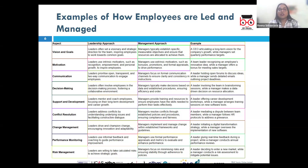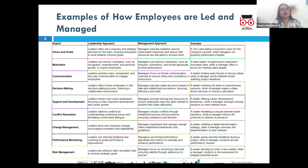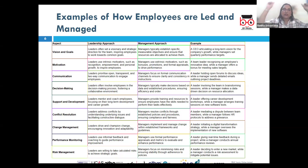The management approach is task-oriented, emphasizing the efficient execution of processes and achievement of specific objectives. Managers ensure that daily operations align with the broader goals set by the leadership.